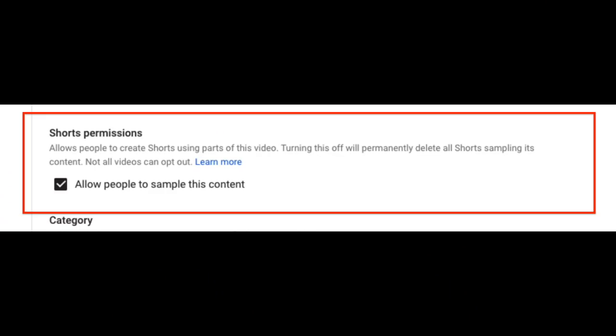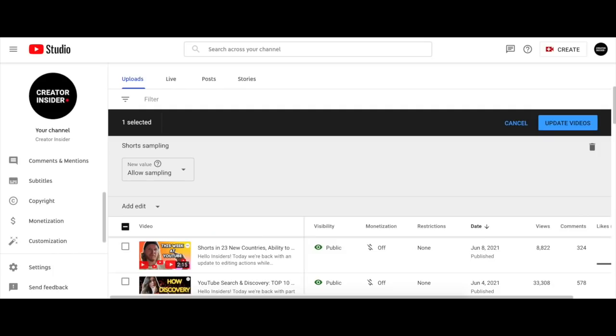What if you don't want your long-form videos available for audio sampling? Based on your feedback, we have released the functionality to bulk opt out your videos from audio sampling in YouTube Studio. You can also opt out individual videos as well. Note that it is not possible to opt out Shorts from audio sampling.